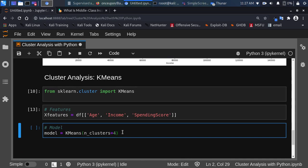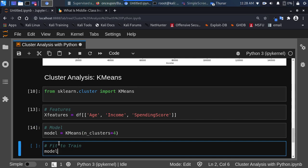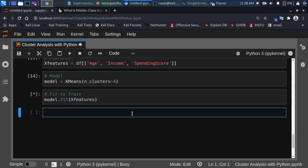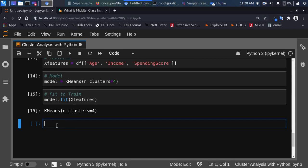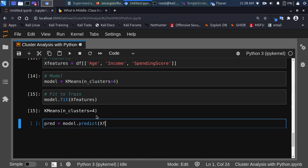Now let's fit the model on our dataset to train it: model.fit(features). Since there are no labels, we just fit it directly. To see the different classes, we get predictions: prediction = model.predict(features).